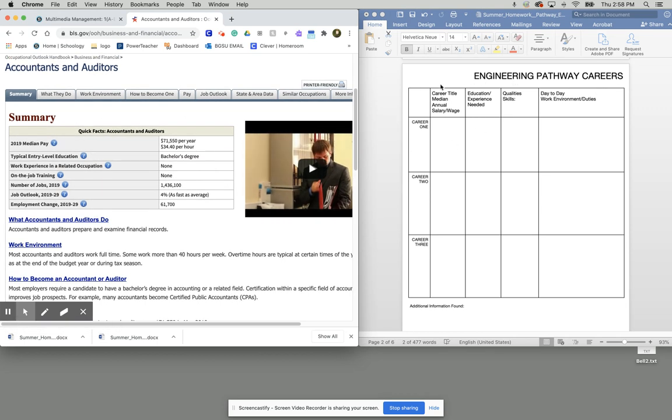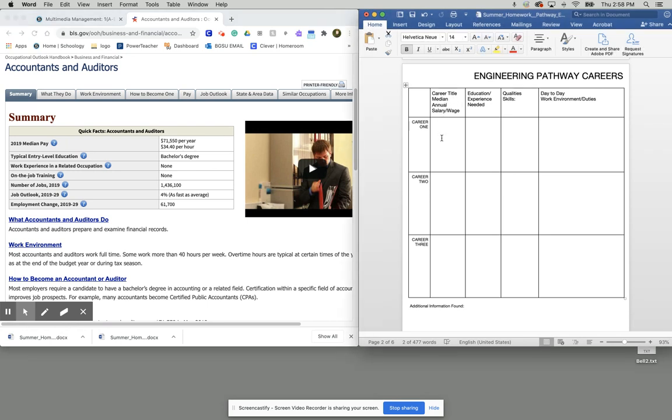So the first thing we need to do here is we'll notice that we need to list the career title and then the annual salary wage. Notice how if I go over here, I see accountants and auditors. So the name is going to be accountants and auditors.